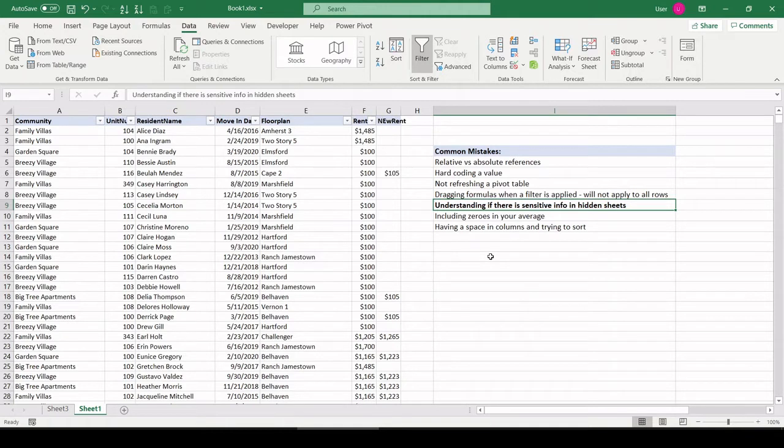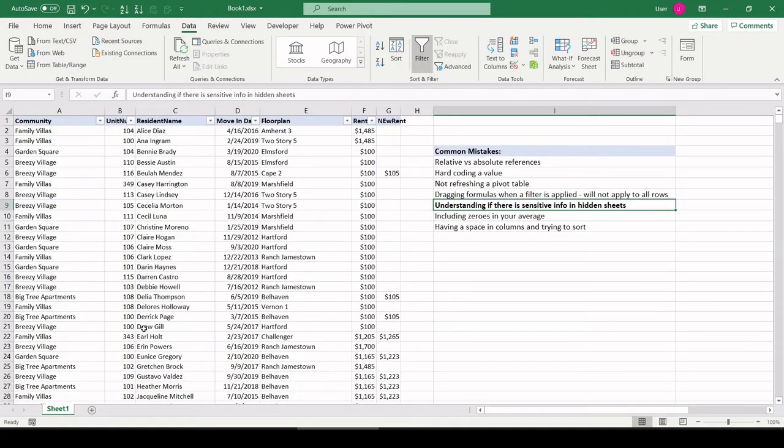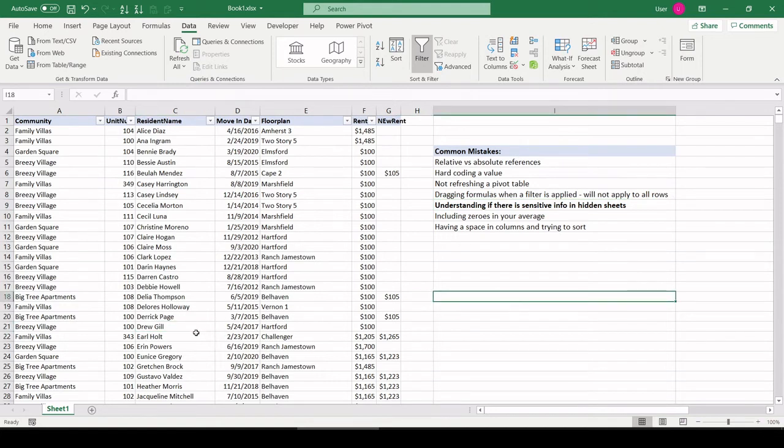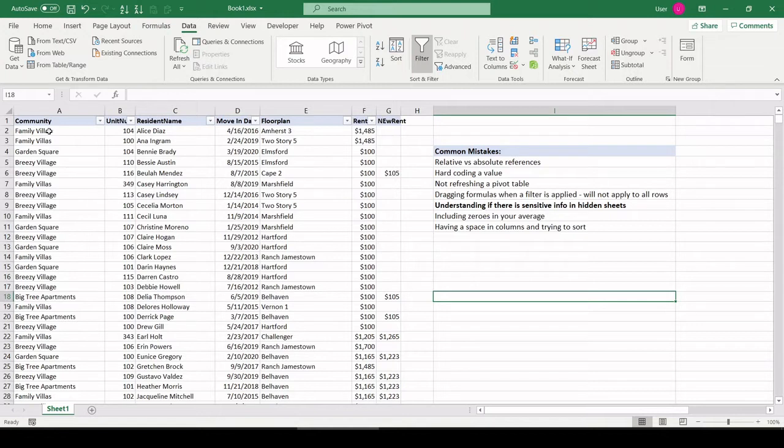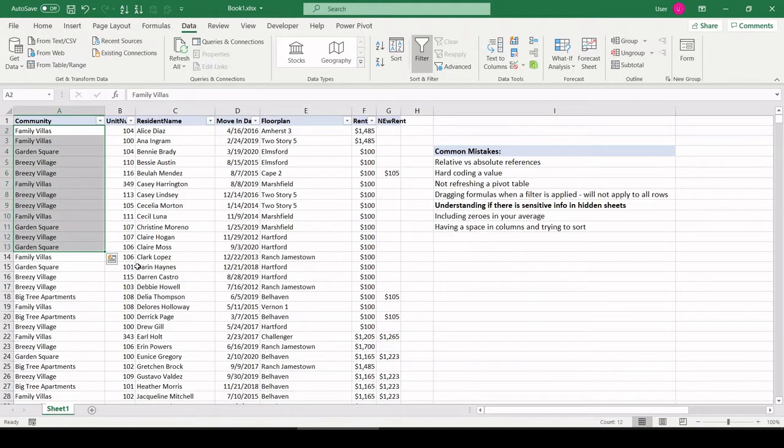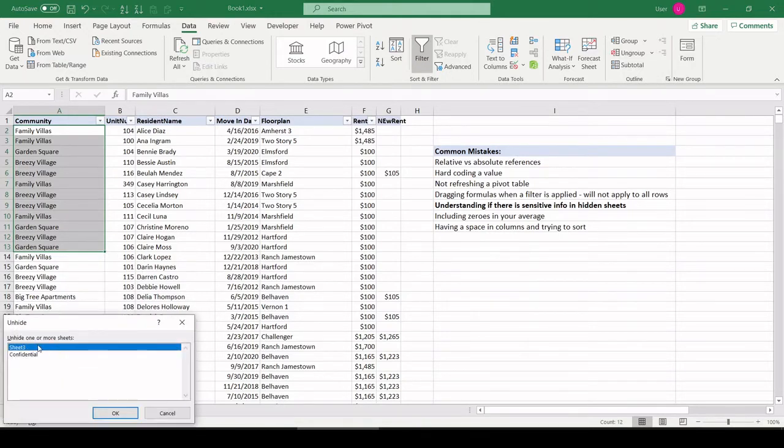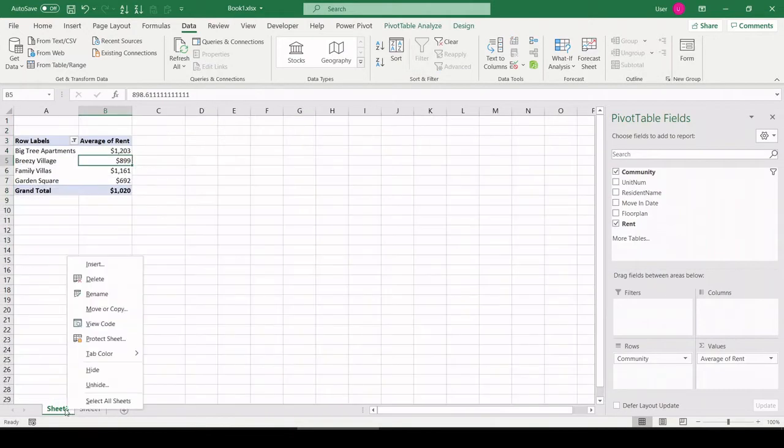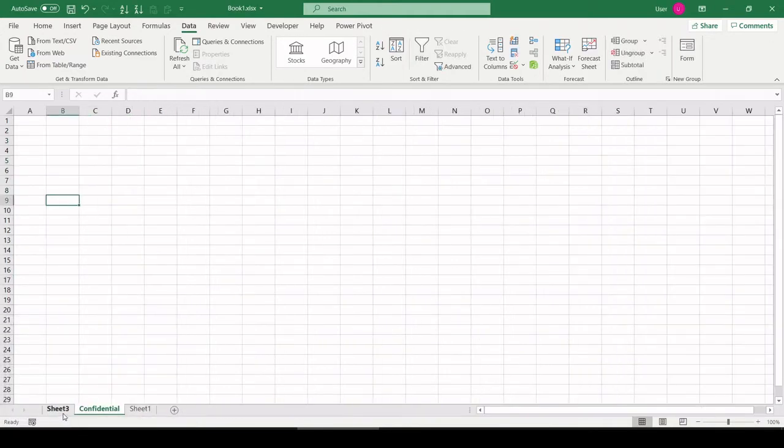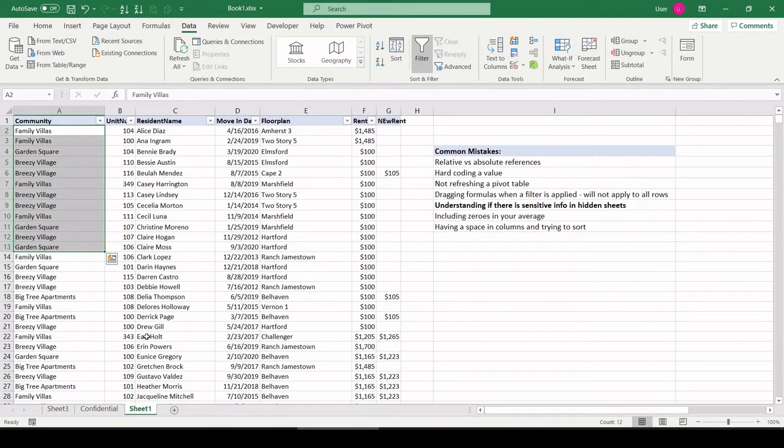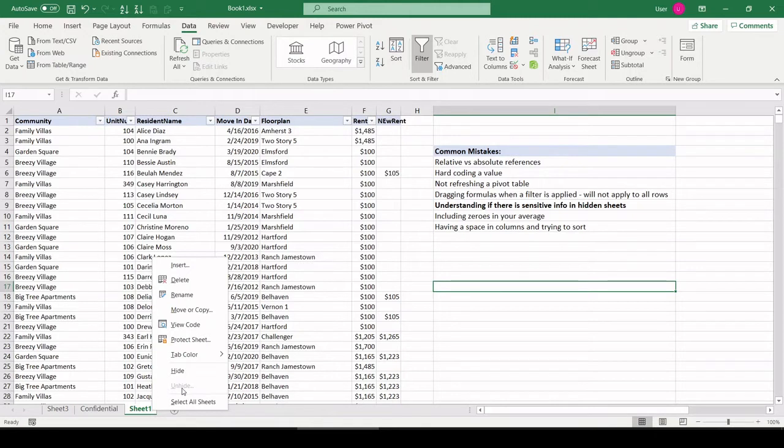Next common mistake, not understanding if there's sensitive info in hidden sheets. Excel has the ability to let you take a sheet, right-click, hide. This is usually done for, so when a workbook's shared with someone, you don't have a bunch of tabs across the bottom confusing them. It gets right to the point, show them right what they need to see. Now, where this could become a problem is, say we're dealing with someone that only needs to see these handful of communities, yet in a hidden sheet, we have data about all the communities, the whole enterprise, and what all this person has to do is right-click, unhide, and they can see there's a sheet in here called Confidential, and it has a bunch of info. That could be a problem. Just understand if there's any hidden sheets. A good way to check this, right-click. Okay, it won't let me unhide anymore. Nothing is hidden.